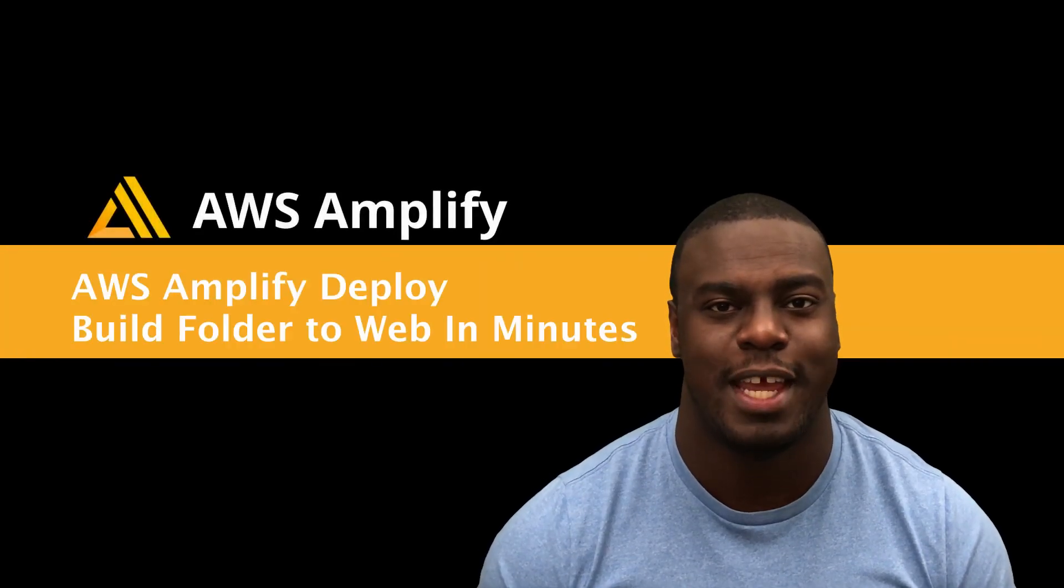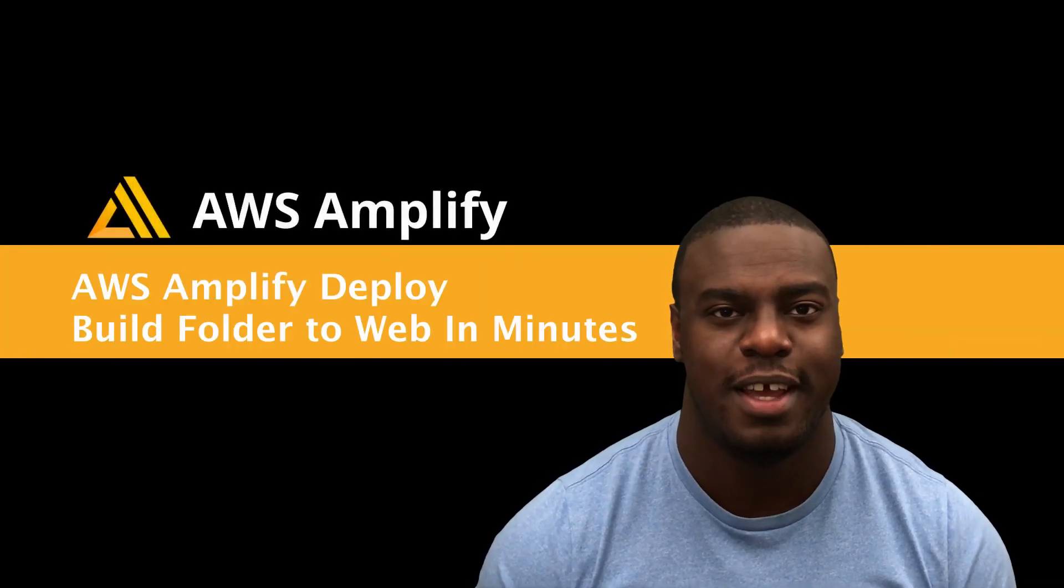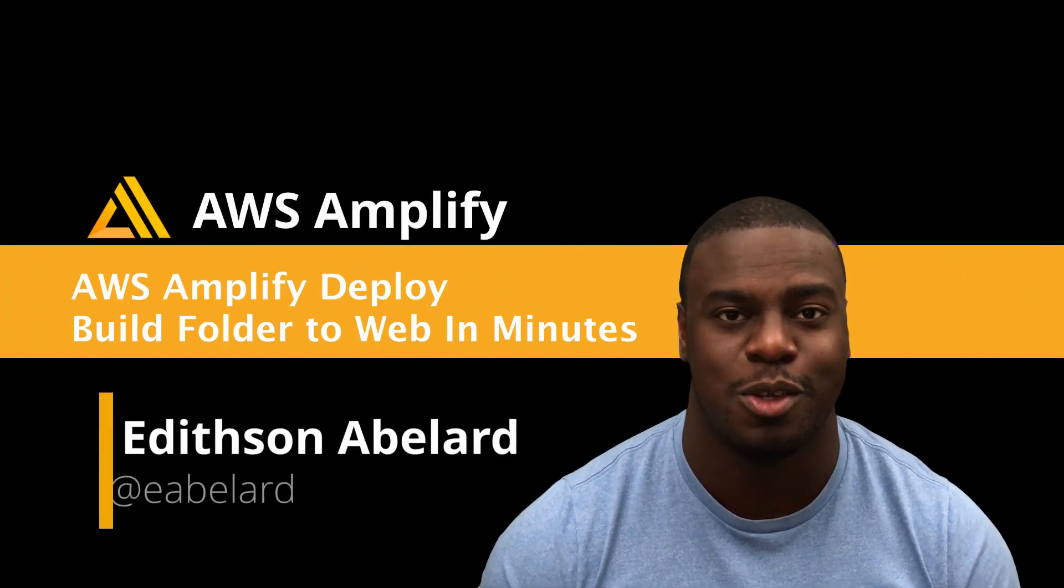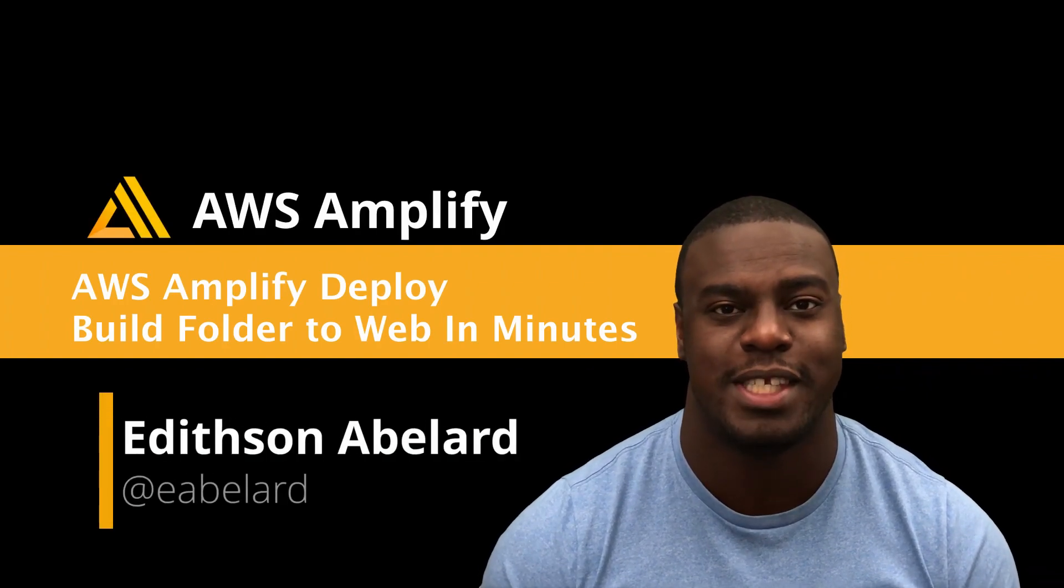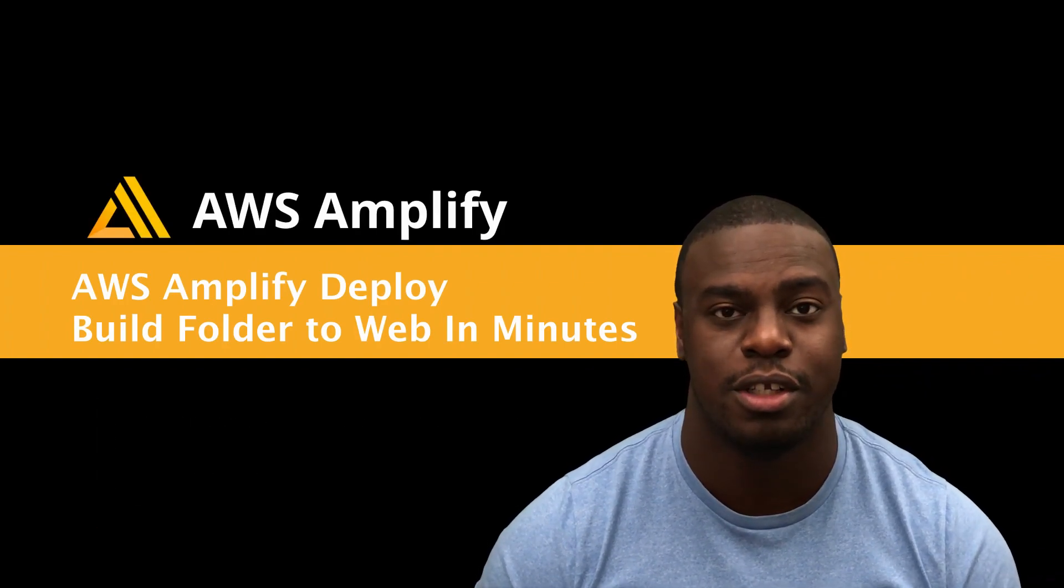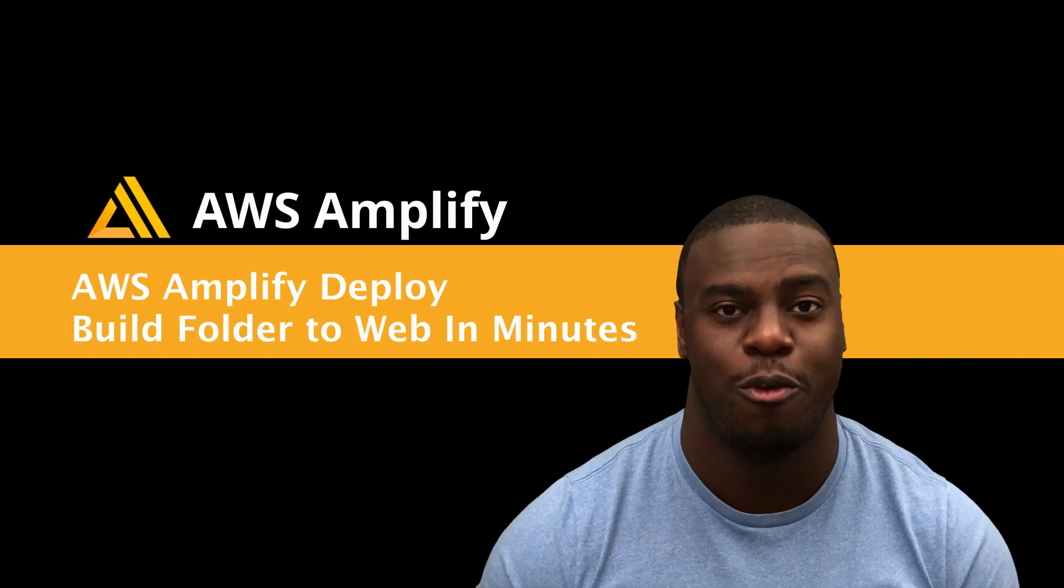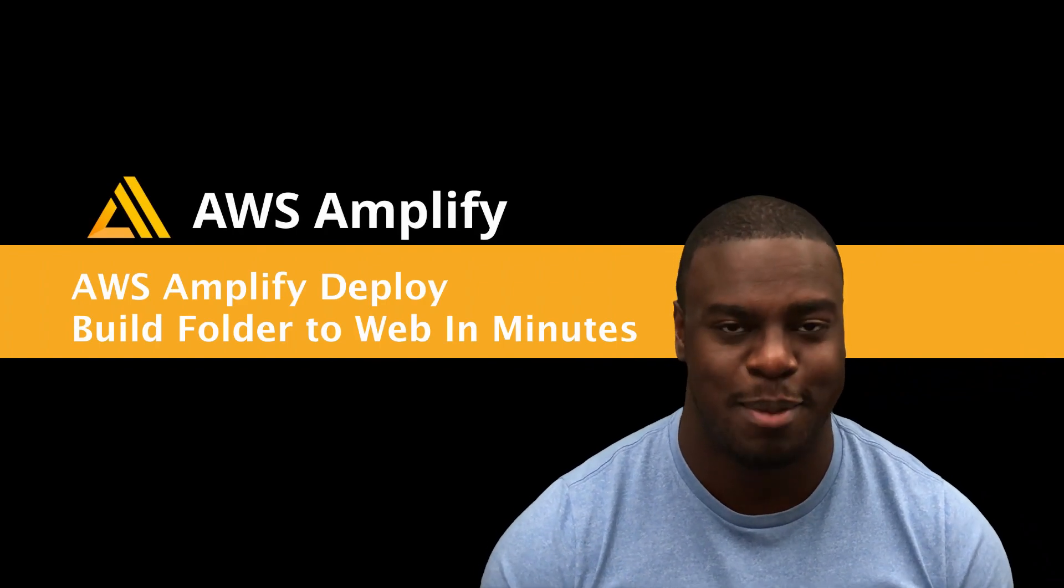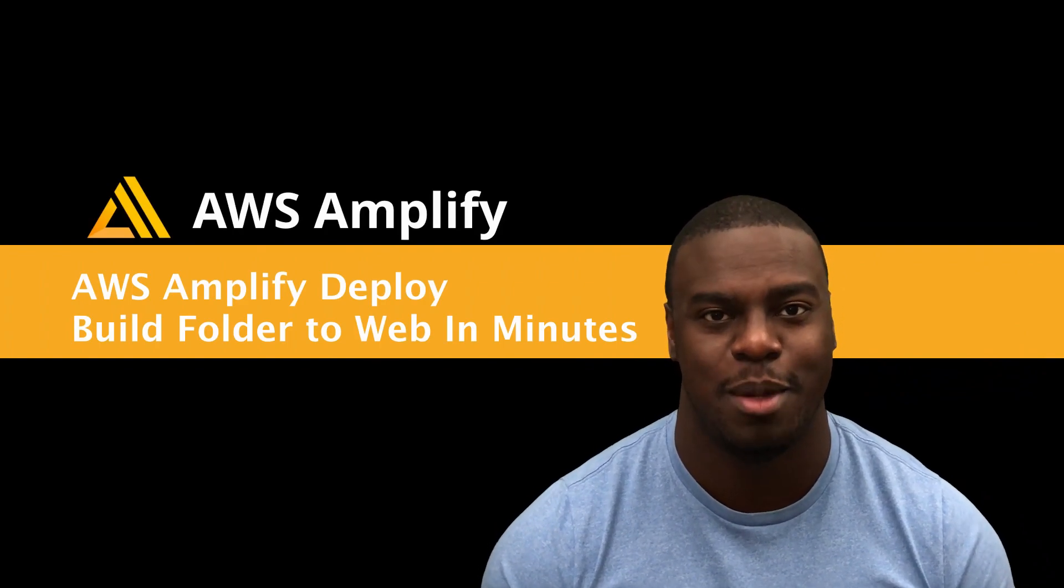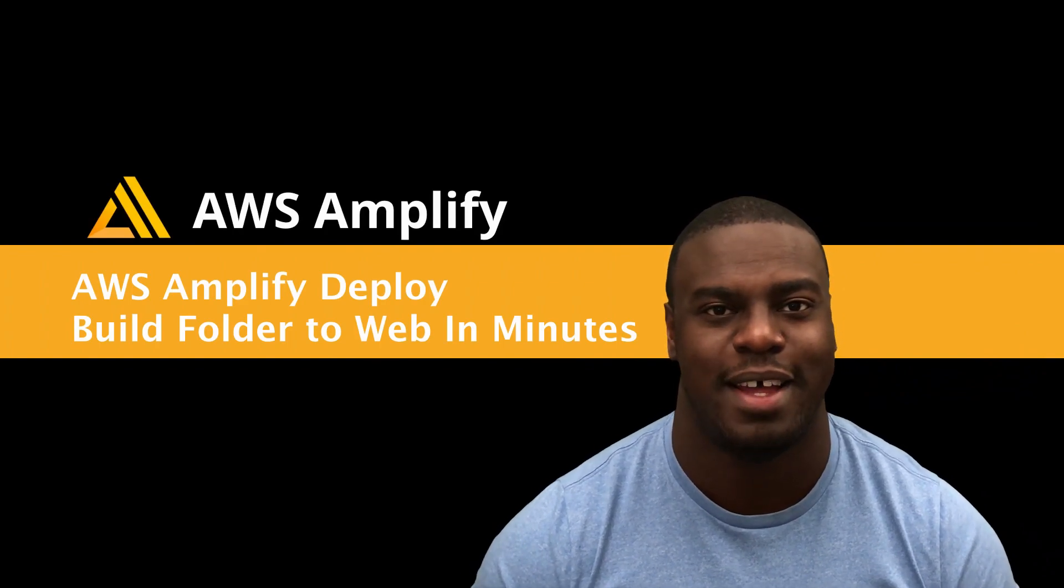Wouldn't it be great if you can take your build folder and chuck it up directly onto the web and get a CDN and have it all hooked up in a matter of minutes? On this episode, I'm going to tell you how you can do that with AWS Amplify.